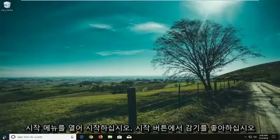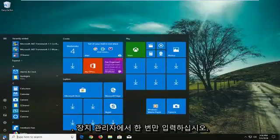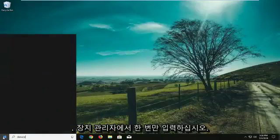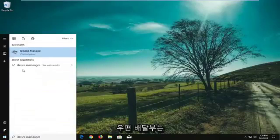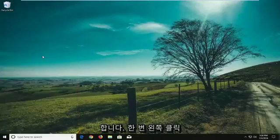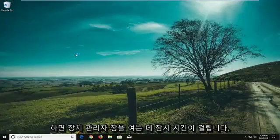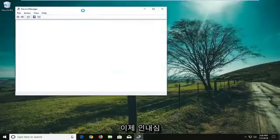We're going to start by opening the Start menu. Just left click on the Start button one time and type in Device Manager. Device Manager should come back above Control Panel — left click on that one time. It'll take a moment to open up the Device Manager window, so just be patient.